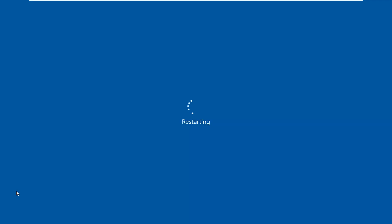Then restart your computer. It's going to prompt you asking if you want to cancel the disk check — do not press any key on your keyboard. Just allow that to continue uninterrupted.